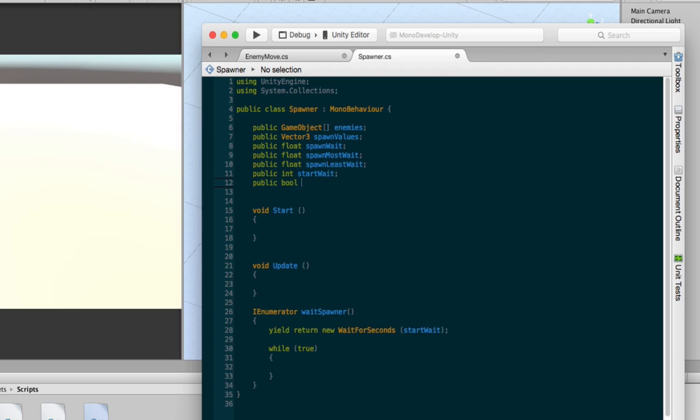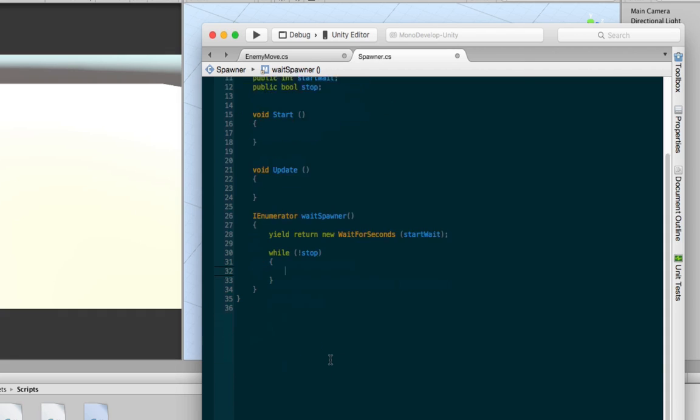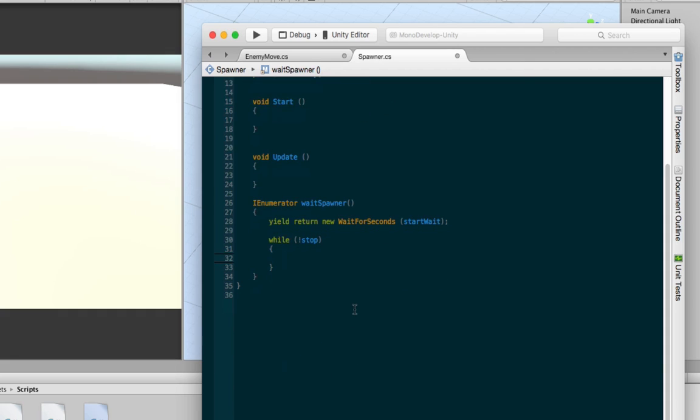There's no bool value in here. So while true is true, it's always true. Nothing will ever change. So if you want this to basically be broken or if you don't want the coroutine to go on forever and you want to stop it, you could add a bool value. We can go public bool start, or we'll just call it stop. And as long as stop is not true, this while loop will run. And if it's true, it'll stop. So we can do that. Or you can just do true, but we'll just leave that in for now as an example.